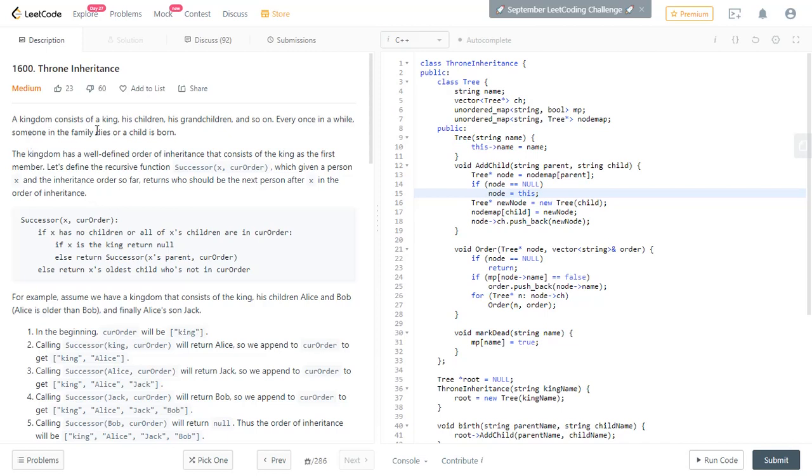A kingdom consists of a king, his children, his grandchildren and so on. Every once in a while, someone in the family dies or a child is born. The kingdom has a well-defined order of inheritance that consists of the king as the first member. Let's define the recursive function successor given x on current order, which given a person x on the inheritance order so far returns who should be the next person after x in the order of inheritance, who is going to take the throne.